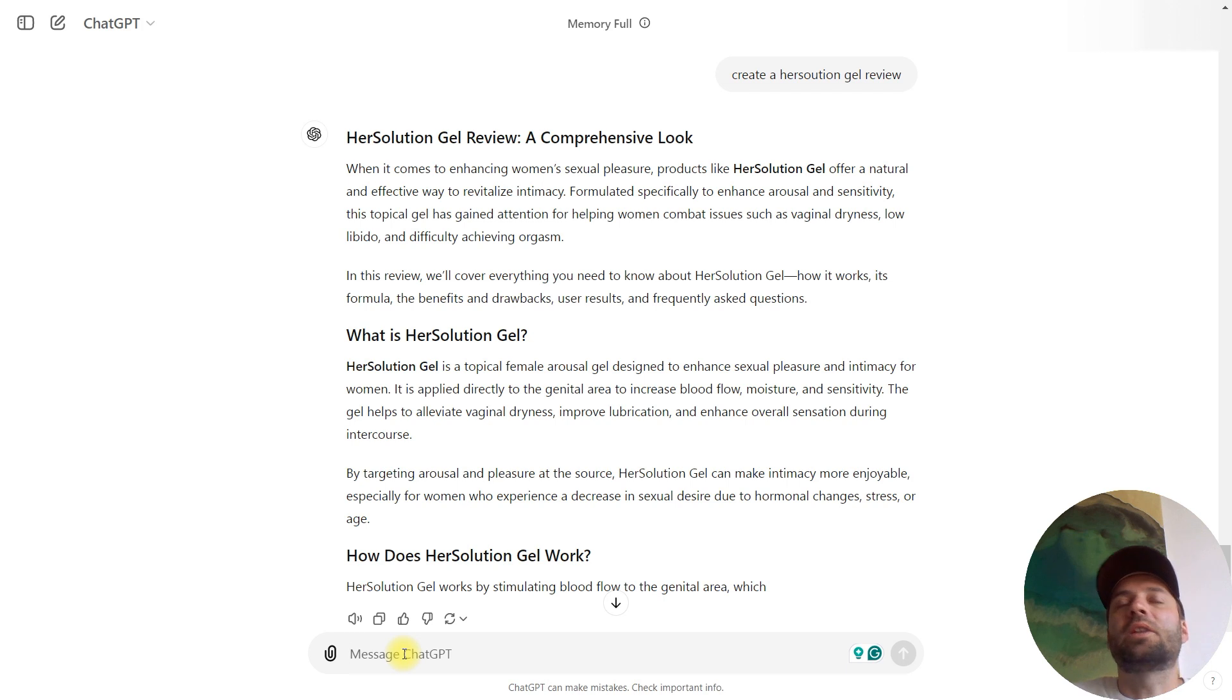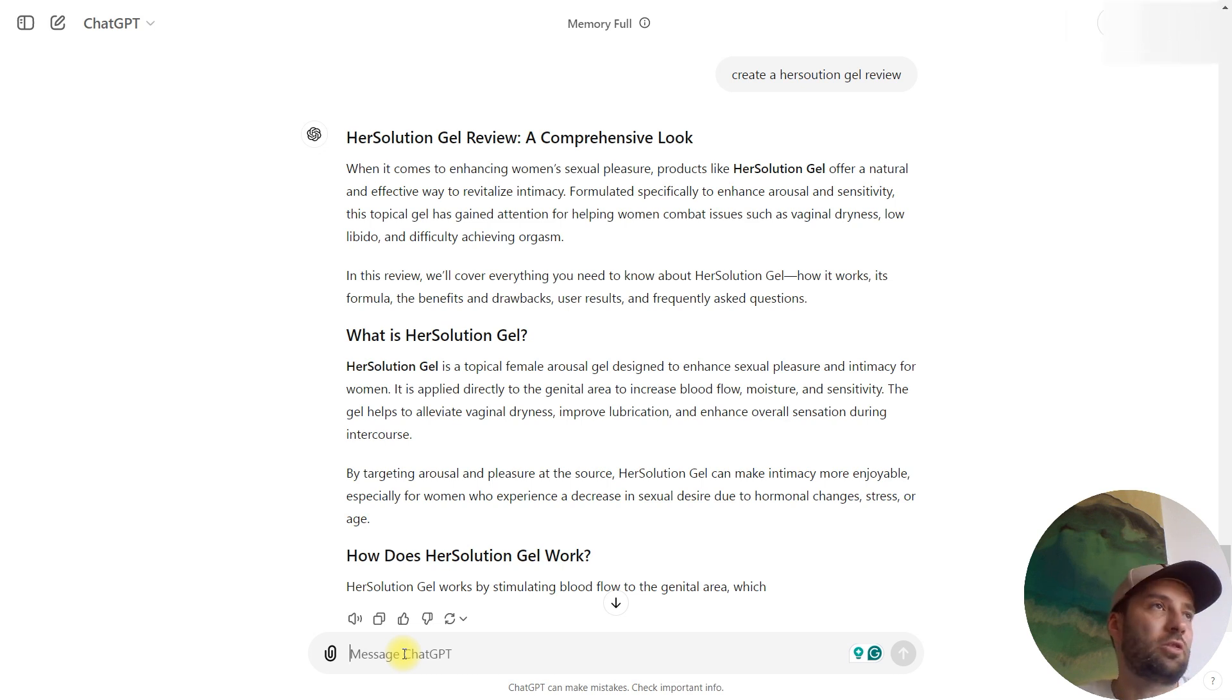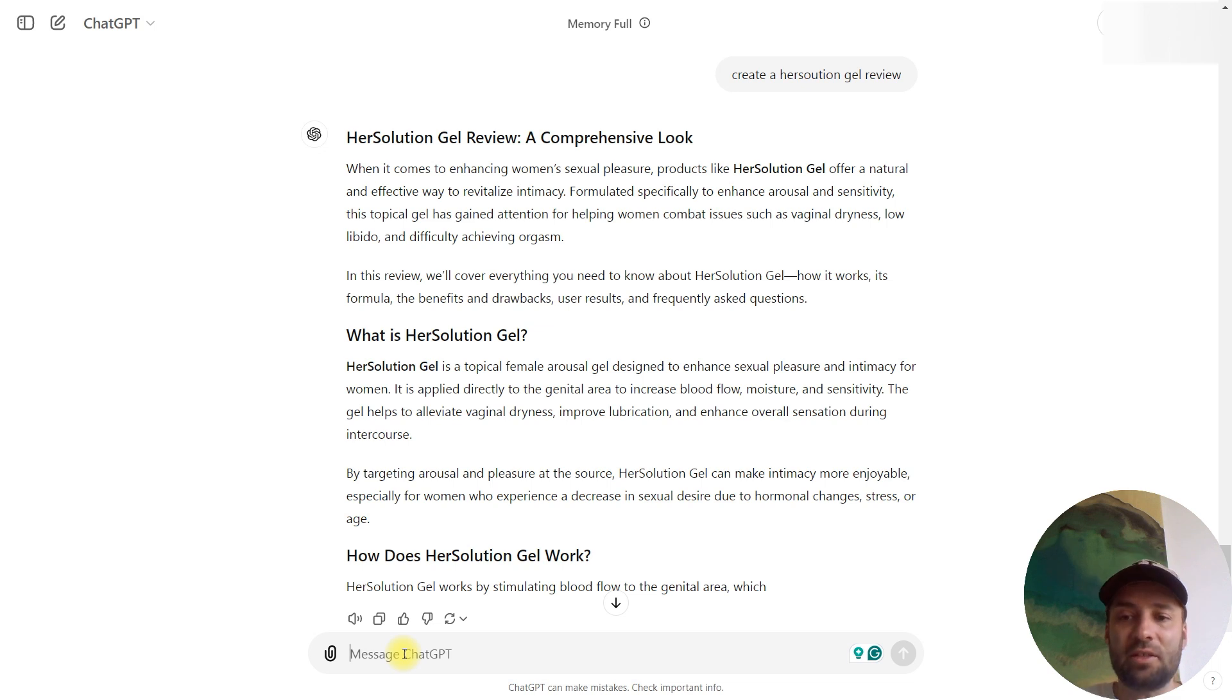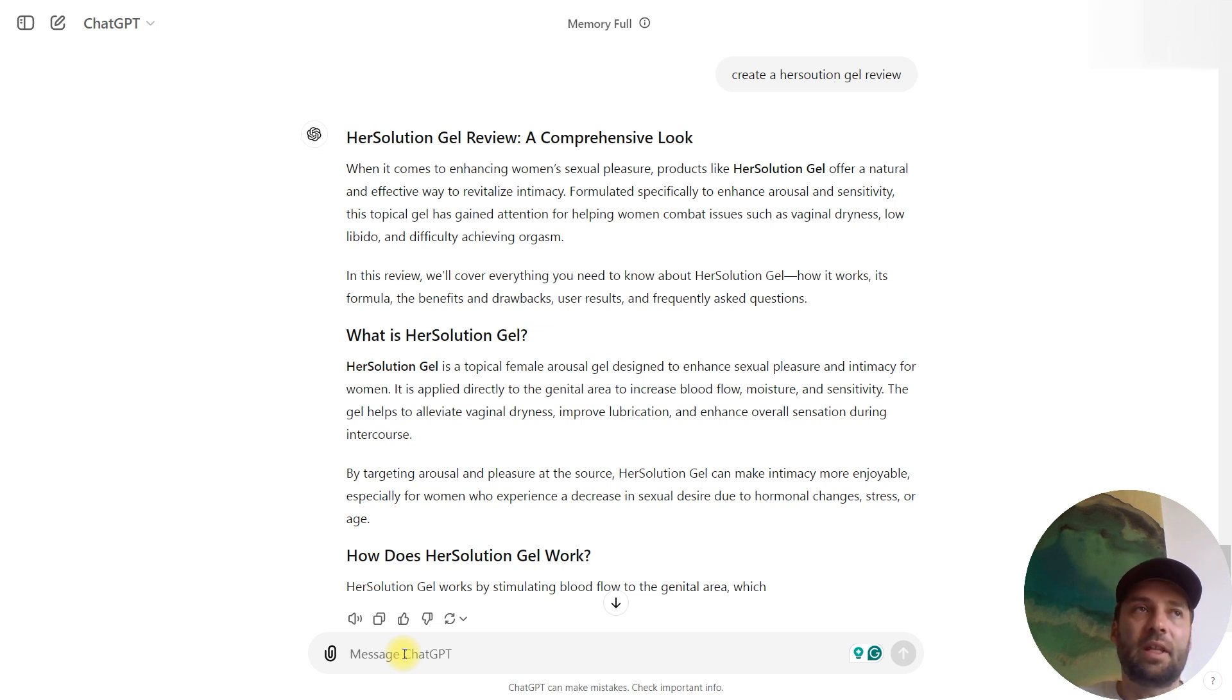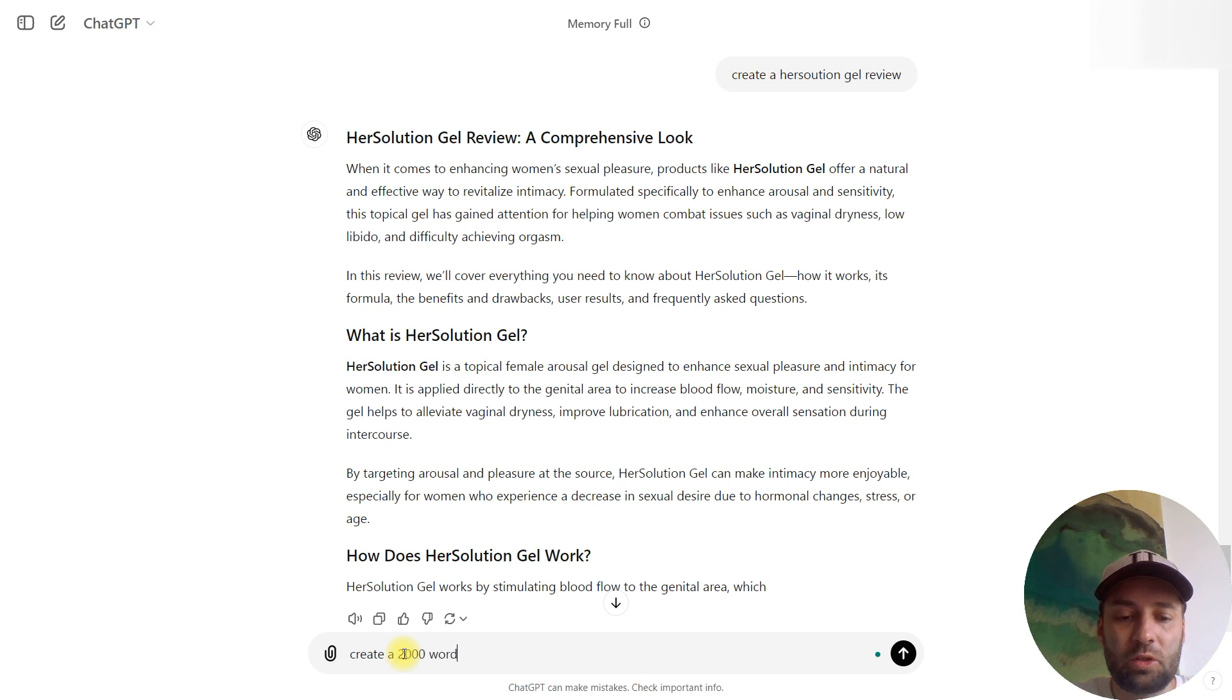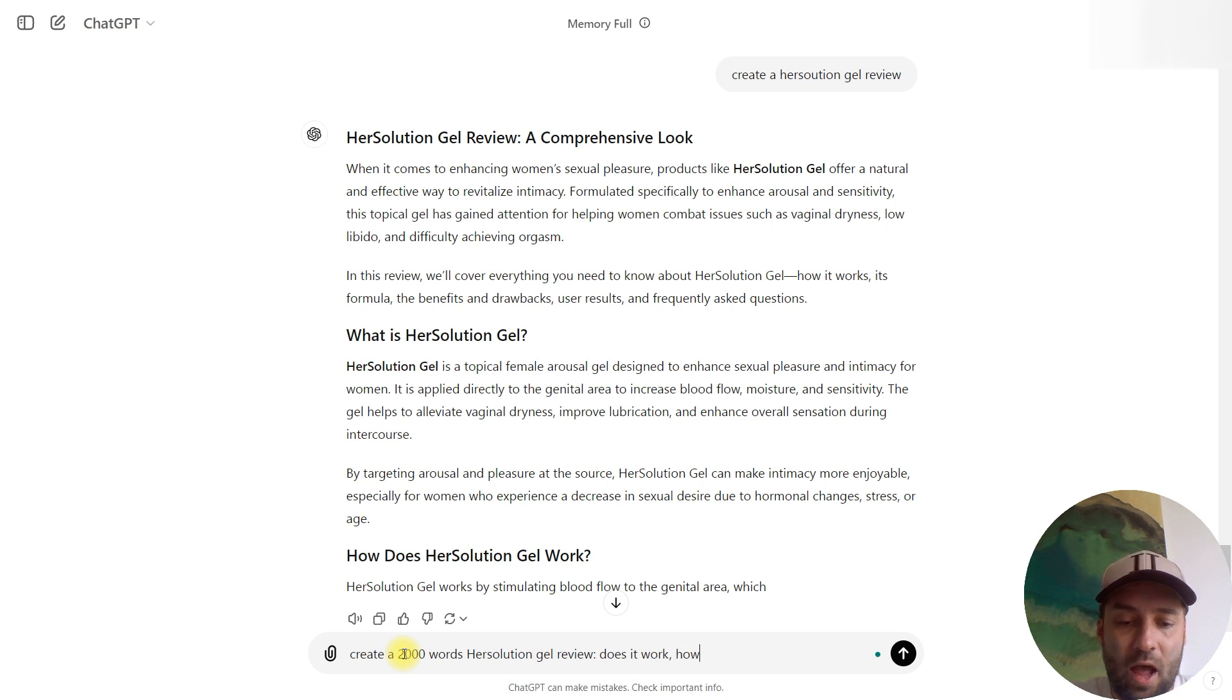How do we need to create this article that will rank well? First of all, we need to check our keywords with SEMrush. For example, you just type HerSolution Gel and you see all those branded keywords: HerSolution Gel review, does it work, how it works, is it effective, side effects. All this you have to insert in your prompt to generate a nice looking relevant article that will rank.